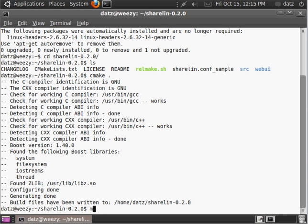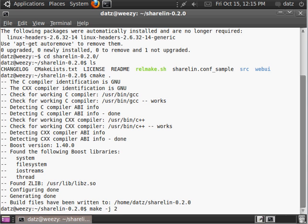And, now we can simply make. And, if you are on a multi-core system, you can use the J option and the number of cores you want to use to compile ShareLin. I'm on a two-core virtual system, so I'll do two. Let's make. It's going to speed up the process, if you use multiple cores.